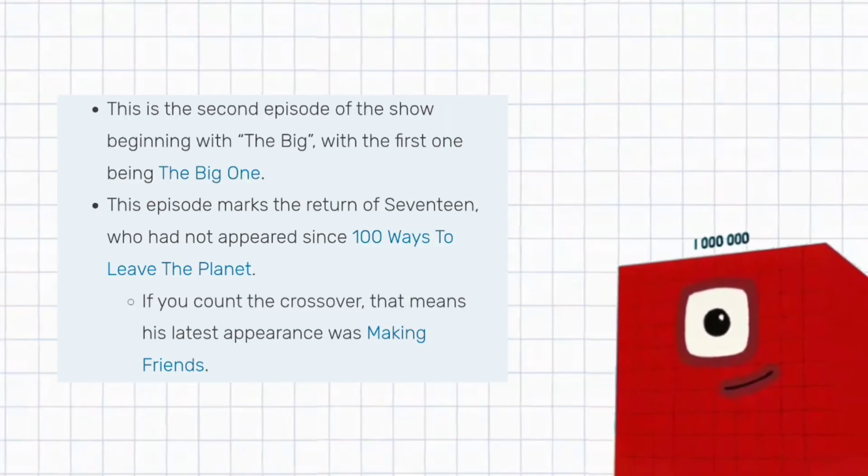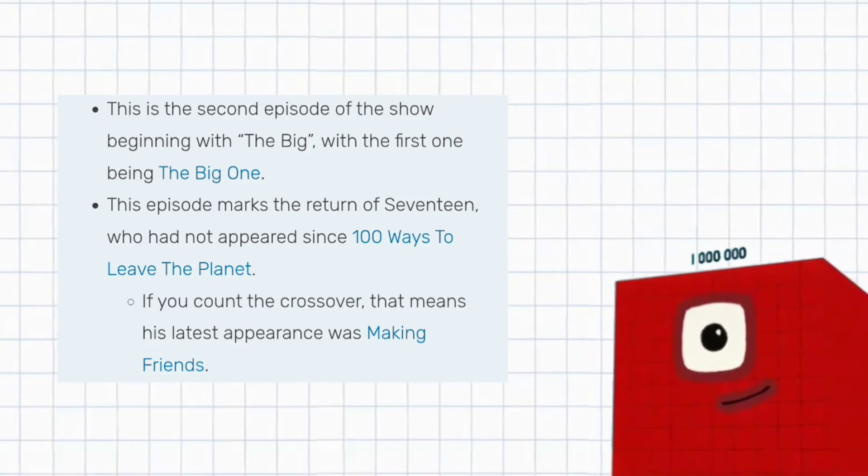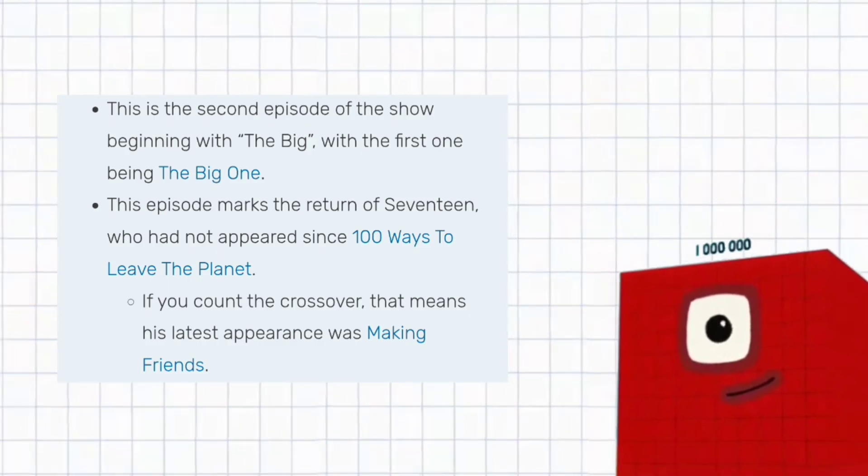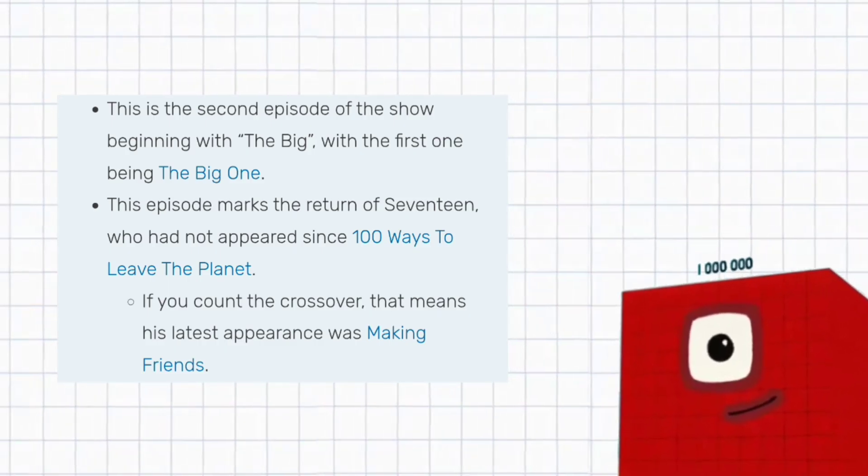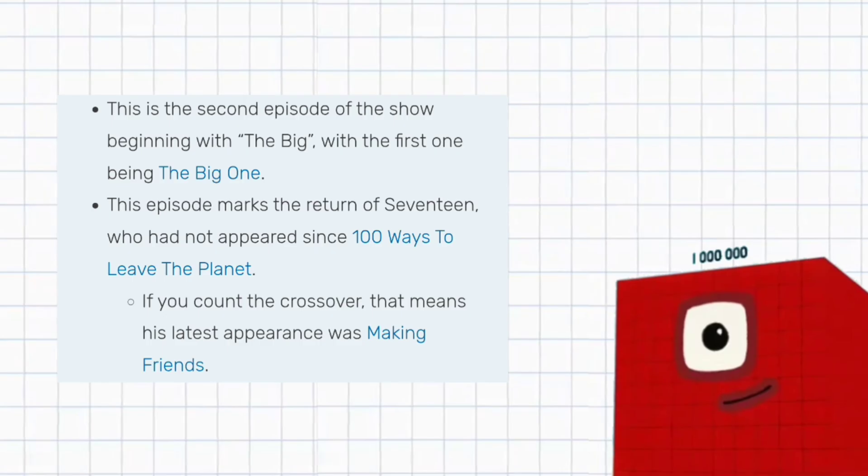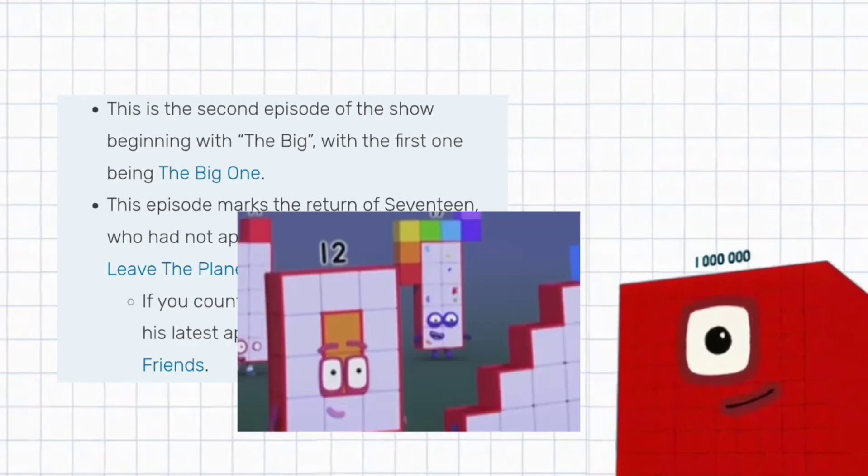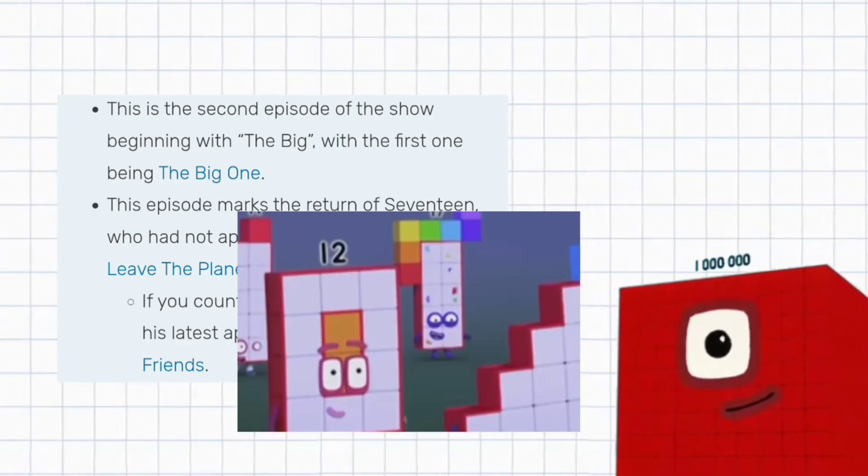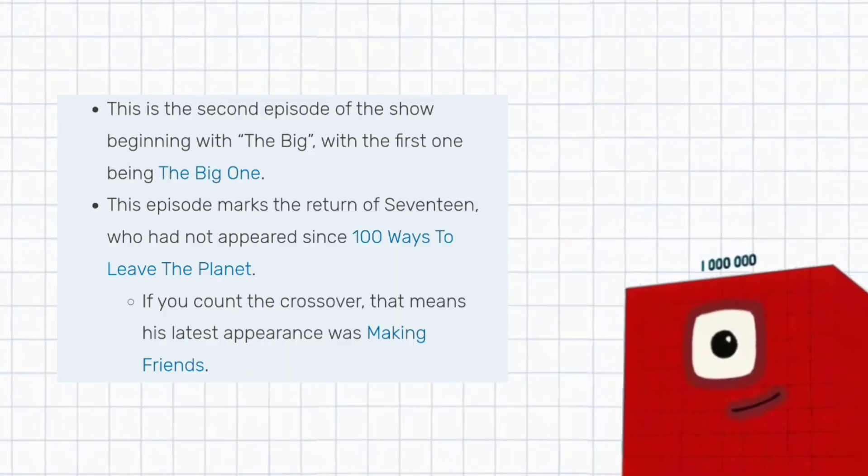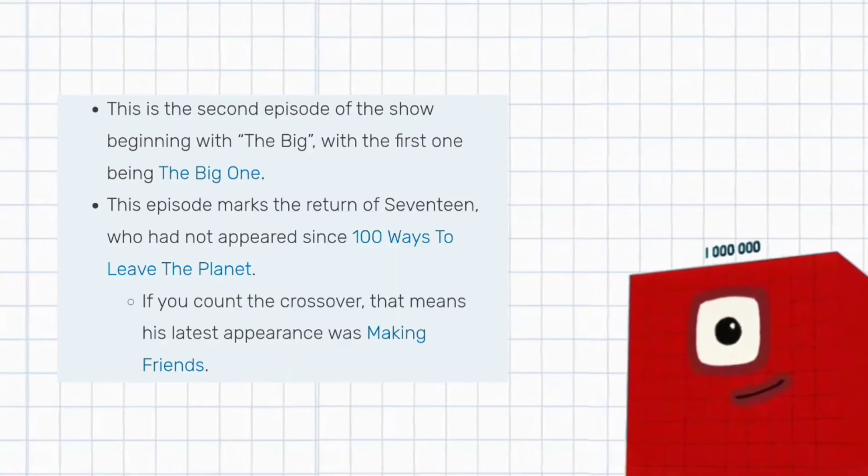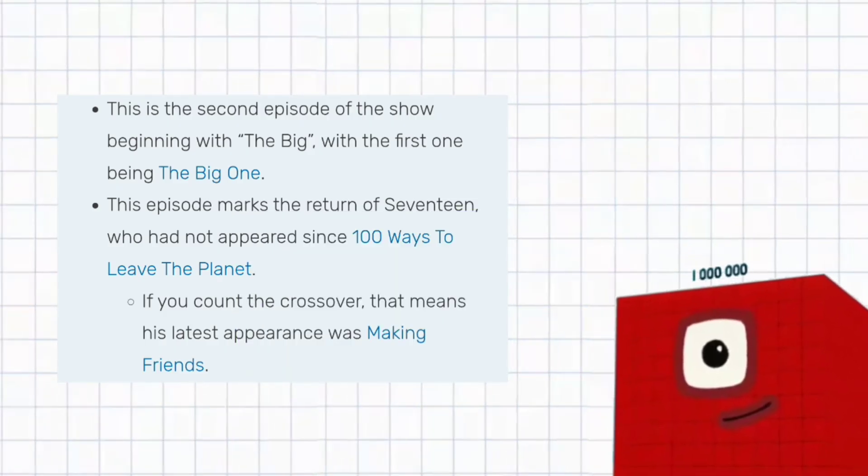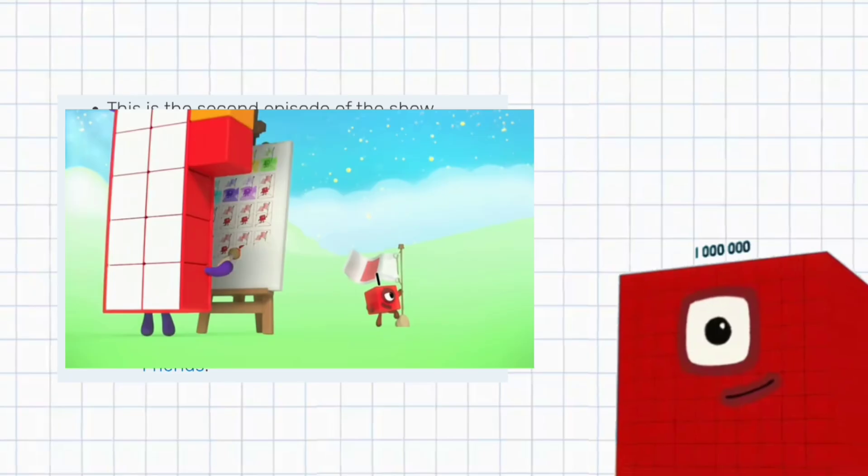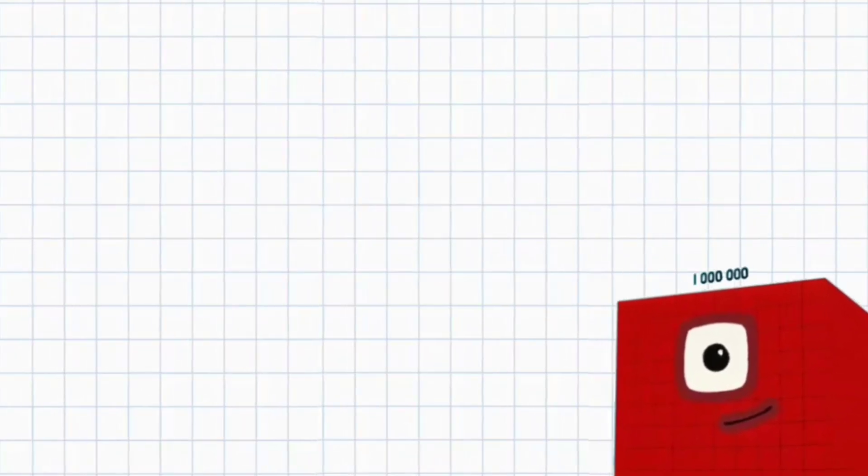Also, this is the second episode of the show beginning with The Big, with the first one being The Big One. This episode marks the return of 17, who has not appeared since 100 Ways to Leave the Planet. If you count the crossover, that means his latest appearance was in Making Friends.